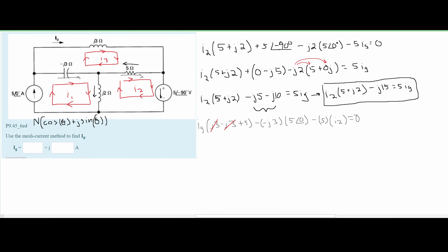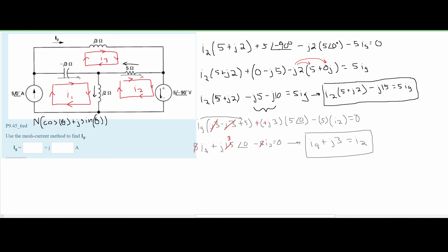From here, we cancel out the J3 terms and rewrite as I of G. A negative times a negative gives a positive, so we get plus J15. Also, IG multiplied by 5 gives 5·IG. We also have the 5∠0° term and minus 5·I2, all equal to 0. Factoring out the 5s and moving I2 over, we get I2 equals I of G plus J times 3∠0°. Converting to rectangular form gives us J3, so I2 equals IG plus J3. This is our second equation.